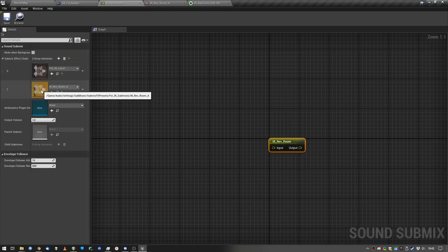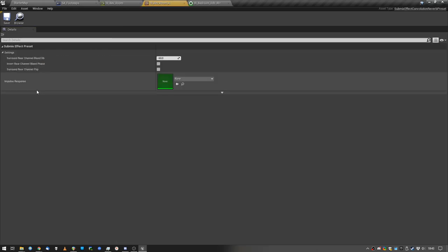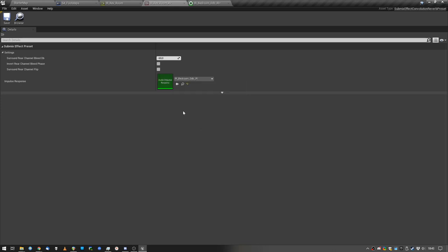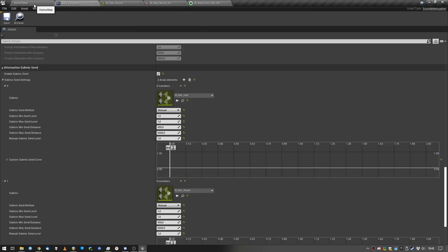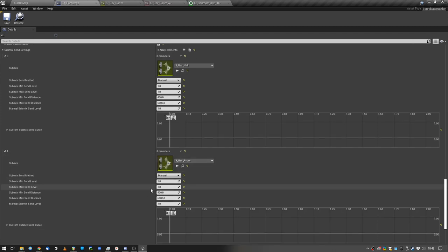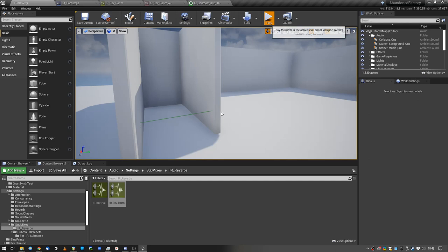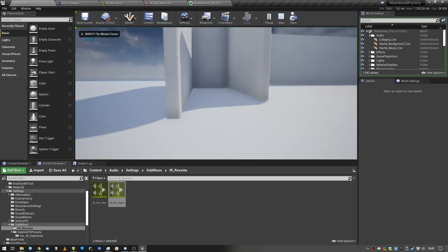So let's check out this convolution reverb preset. Here we can check the impulse response, let's select our bedroom response, and here we see that we're sending to the submix manually with levels, it's just not for the tutorial. And let's see what happens.